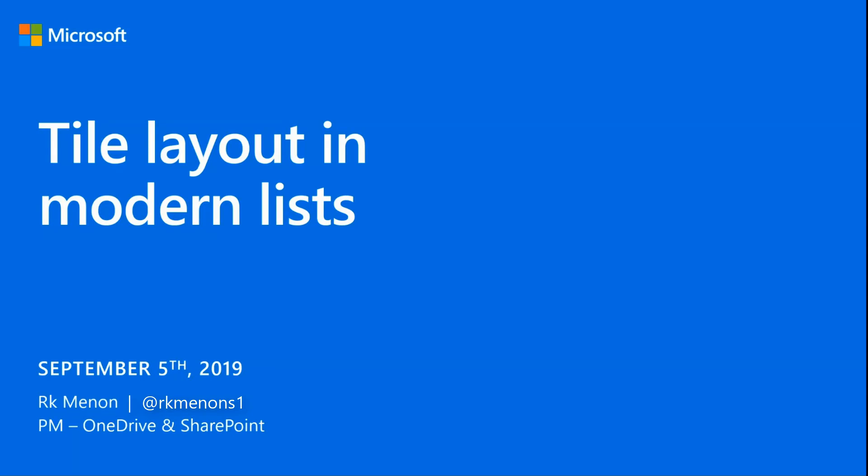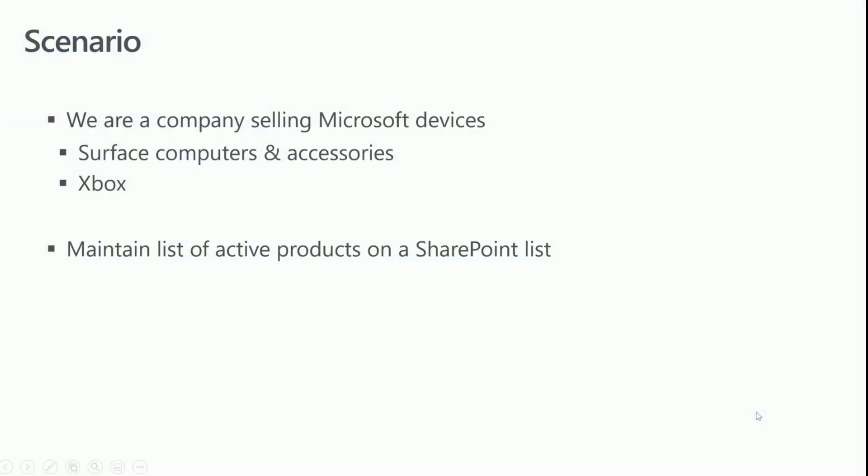When I walk you through the examples today and how we do it, I'd like to also give you a scenario so that the examples become a little bit more clear. Let's consider that we're a company that sells Microsoft devices such as the Surface line of computers and accessories, Xbox, et cetera.